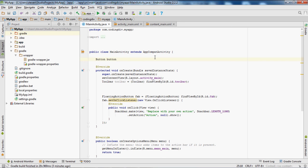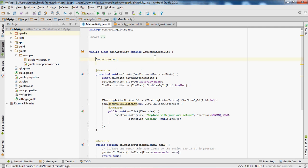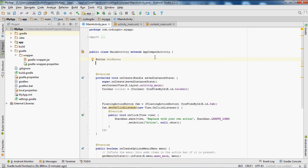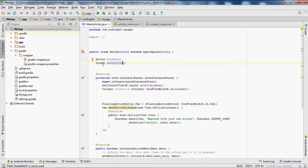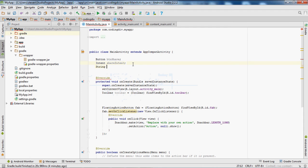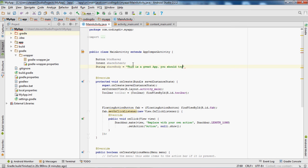Come over to the activity class. First let's add a button — we'll call it 'btnShare'. Then let's create an Intent, call that 'shareIntent'. If you're getting errors with the button or Intent, you need to import the class — just click Alt+Enter to import. Then we'll create a String called 'shareBody' — this will be the body text of our share button.